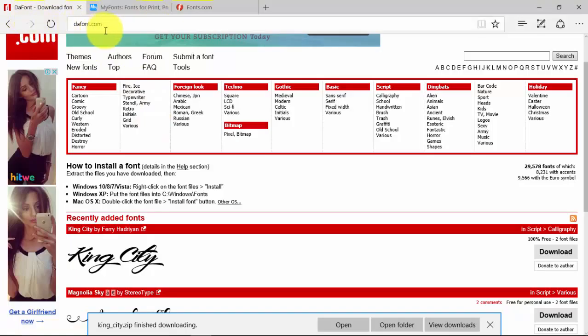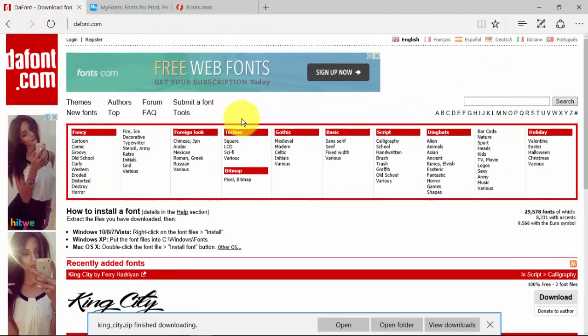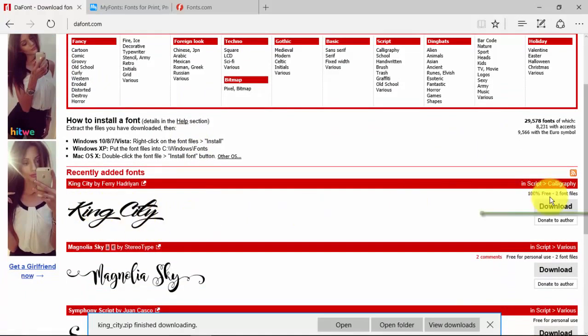will be choosing dafont.com because it's very easy to download. So first you have to select your font. In my case I have selected King City, so once you have selected, just click this download button.